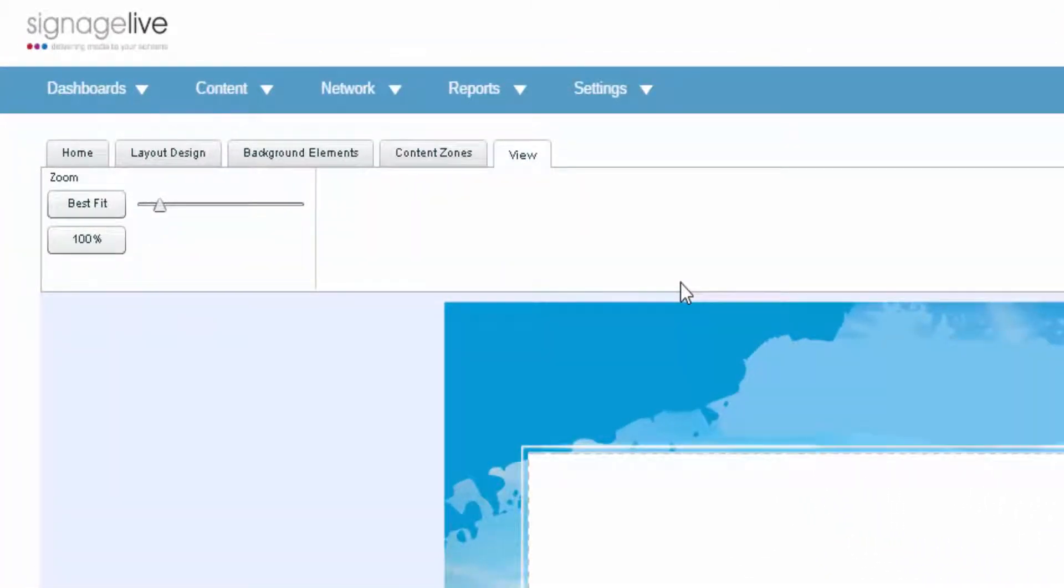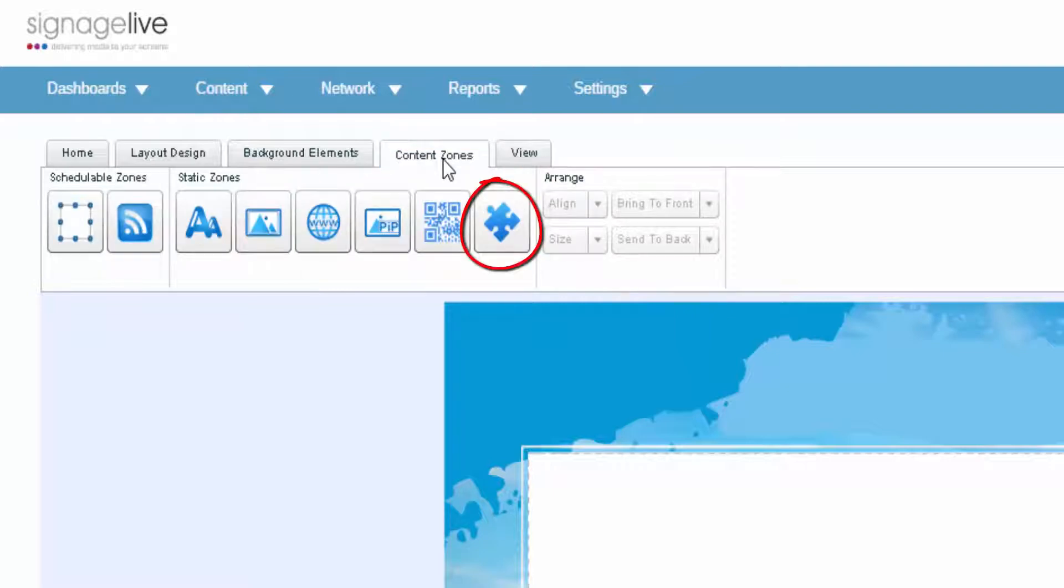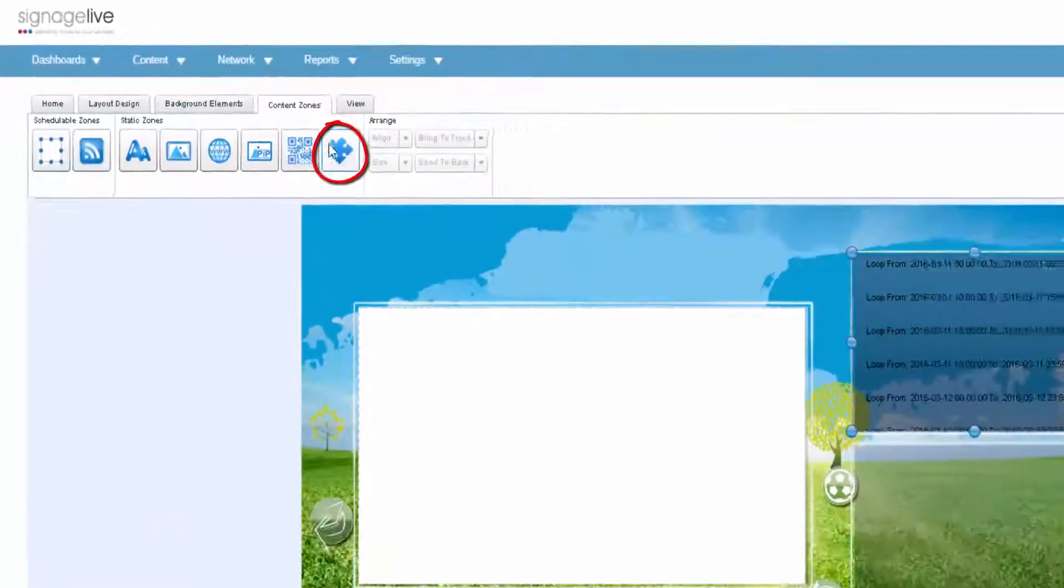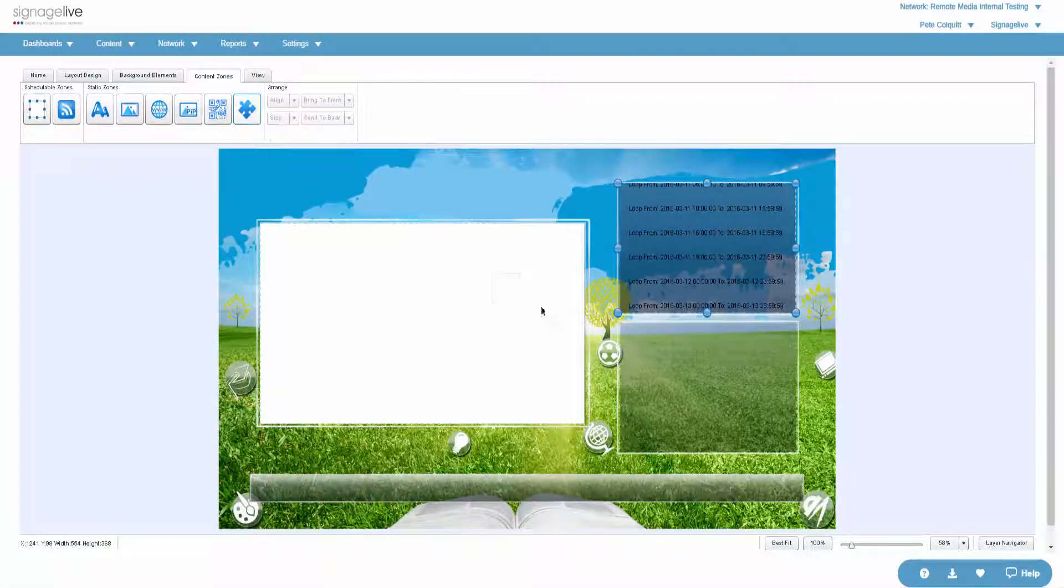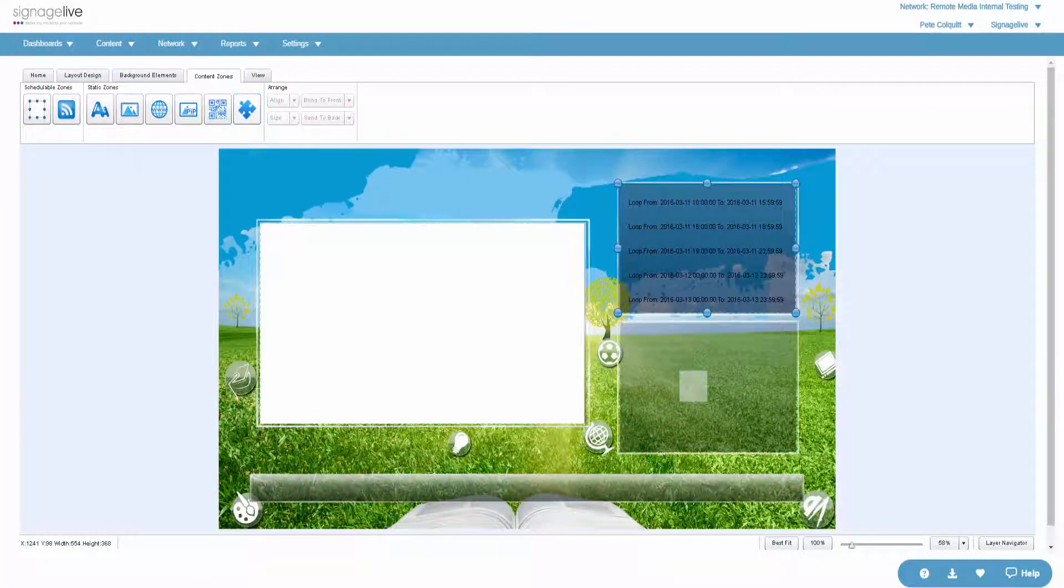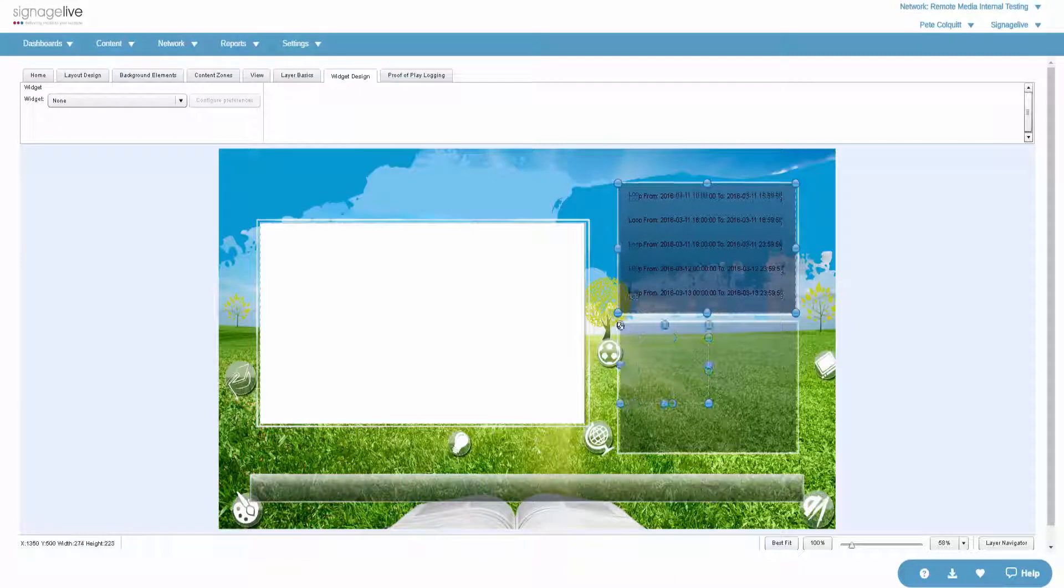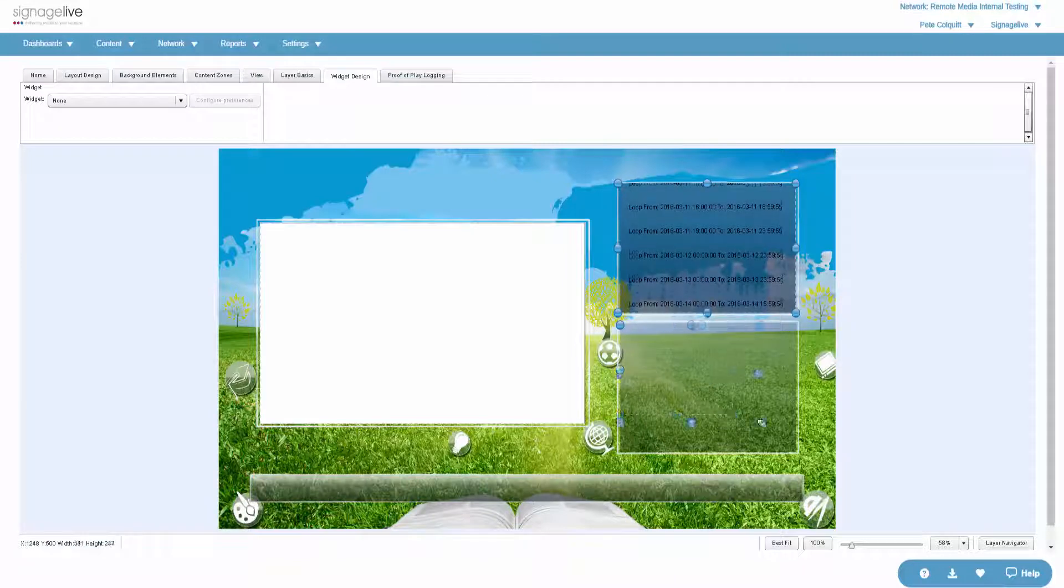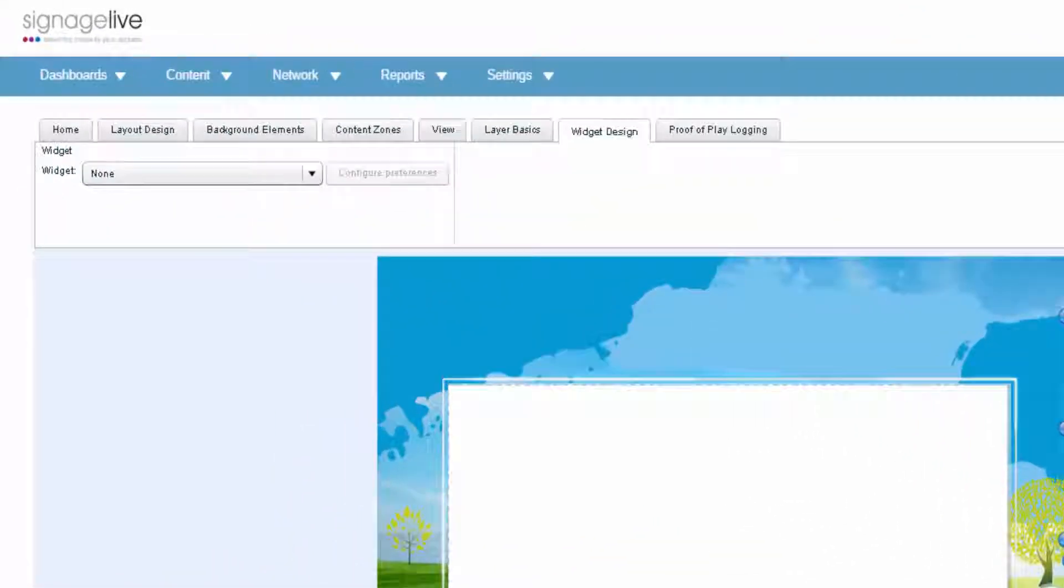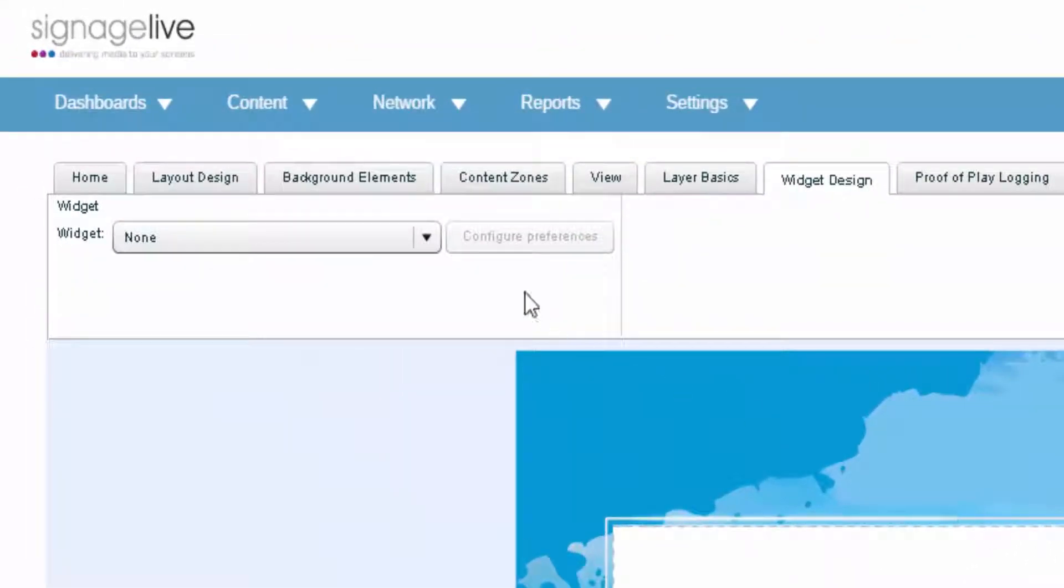Simply go to the content zones tab where you'll see the widget icon. Drag this onto the screen and resize it over the area you wish to fill. Now choose the widget you wish to show.